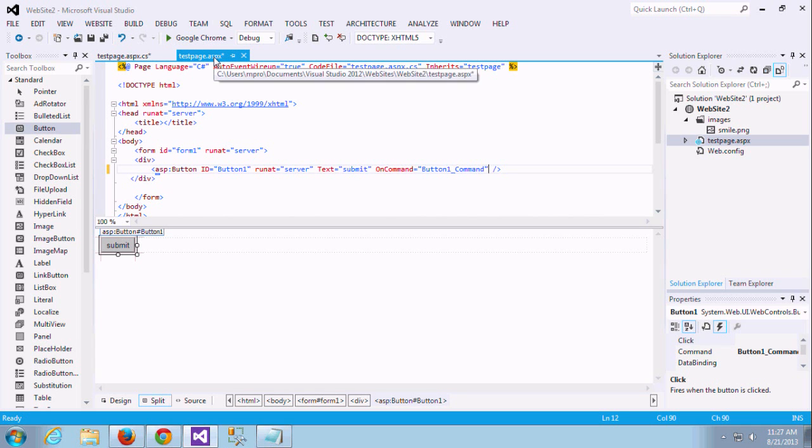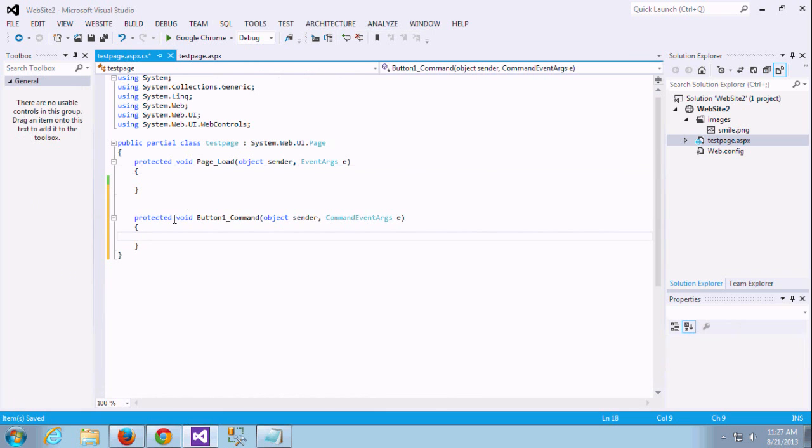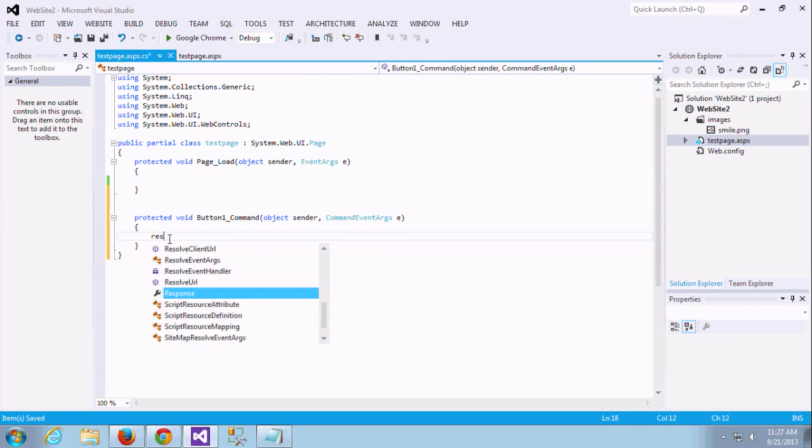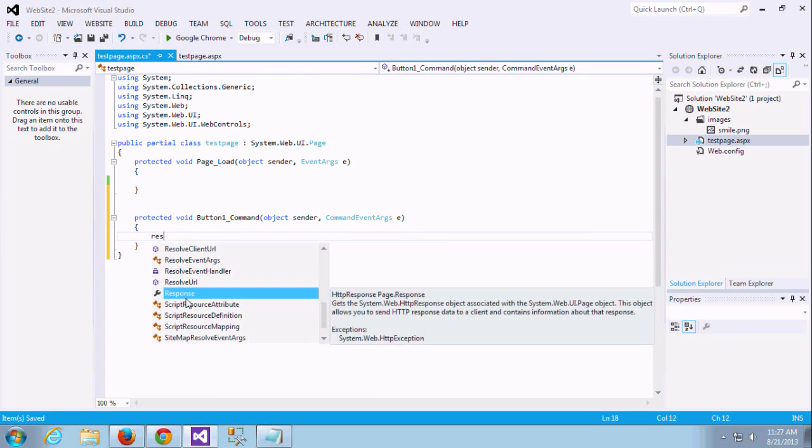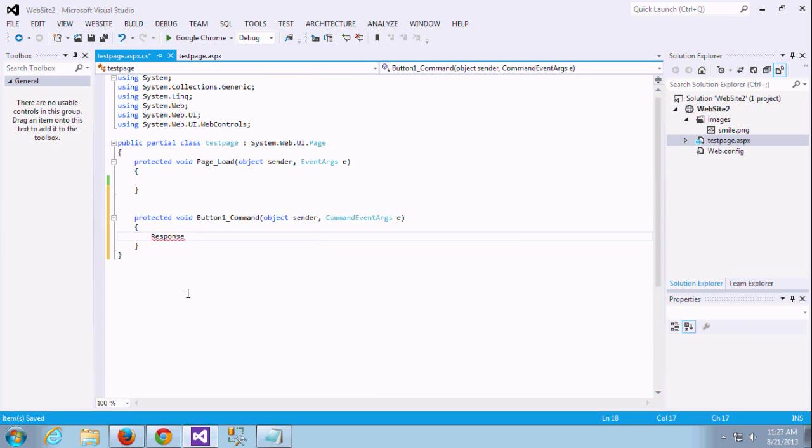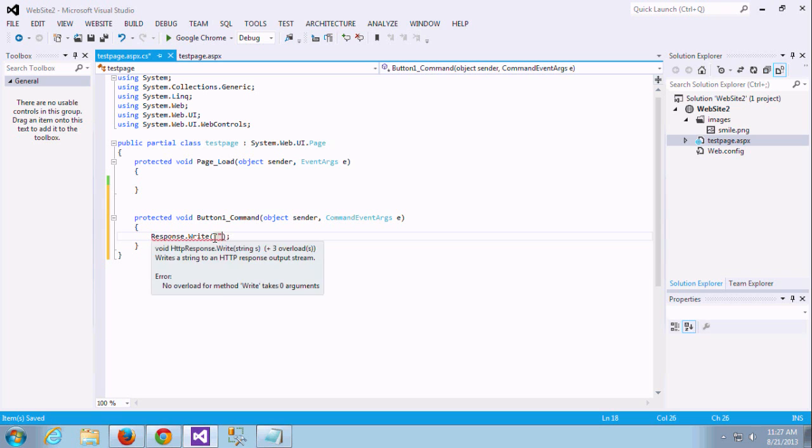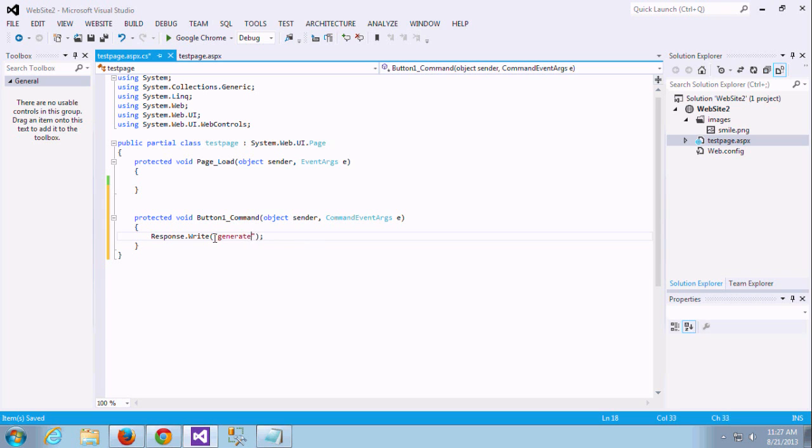It is generating right. Through properties you can generate this event handler and you can add directly on command equal to give some name and create one instance here. It will work. I am just giving this response right to display after that command event that will be fired. With the command event fired it will generate or it will write this message in the web page.